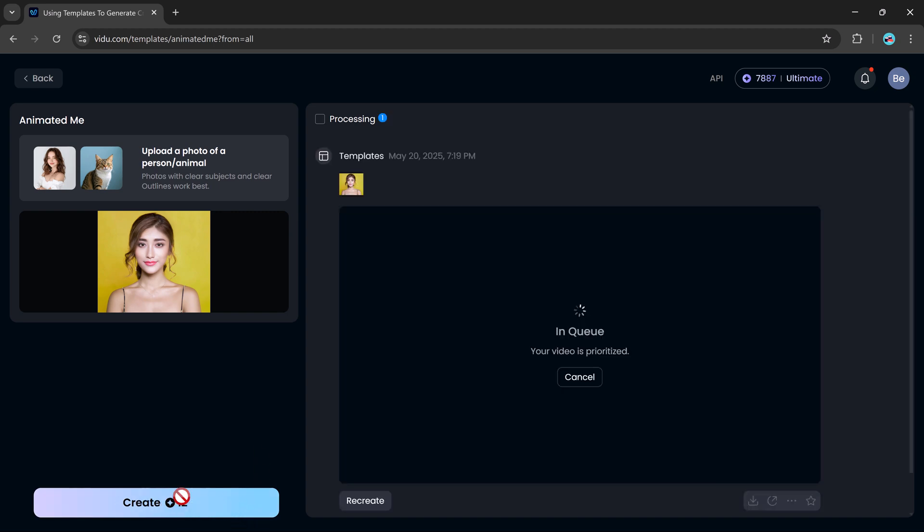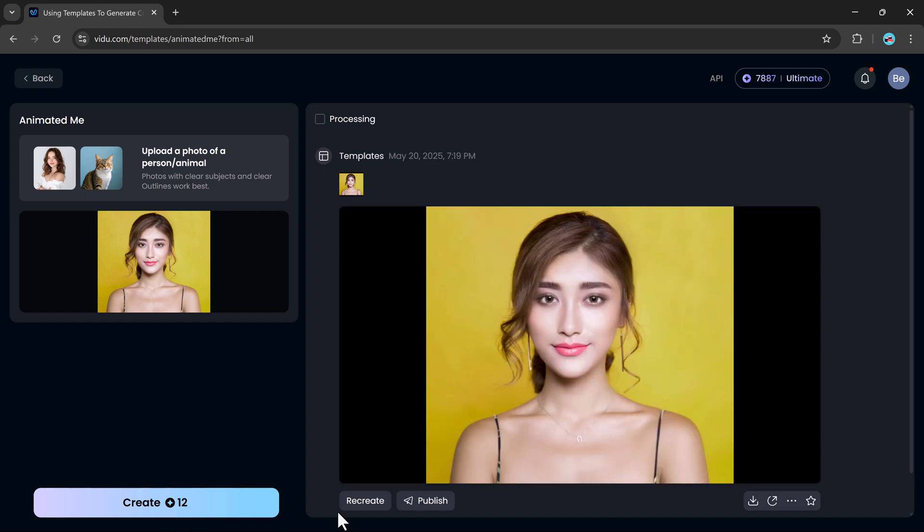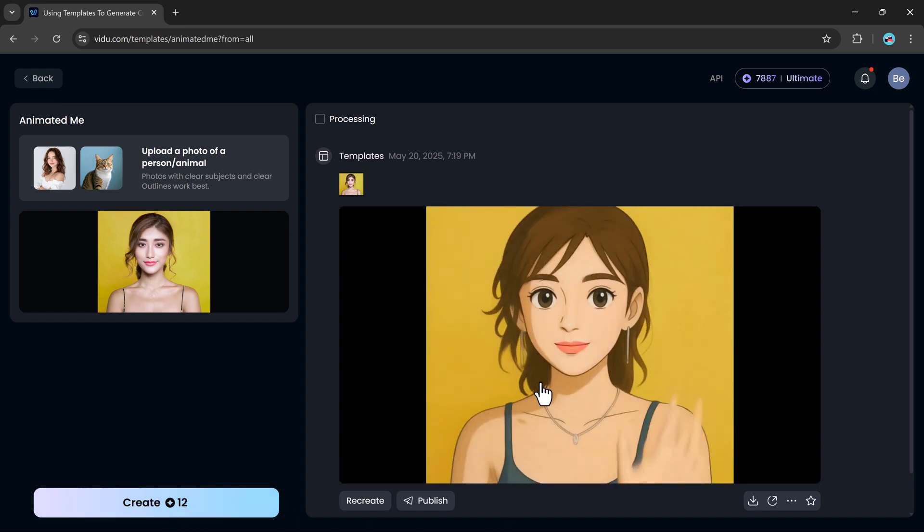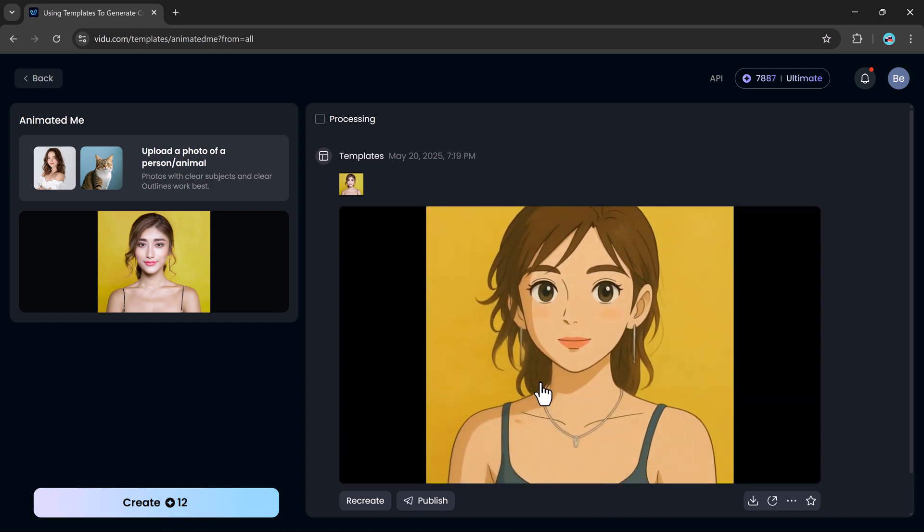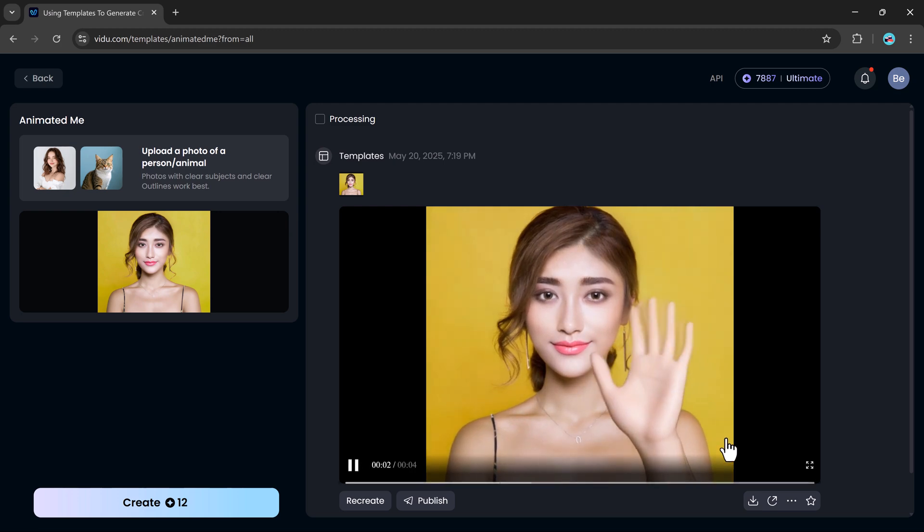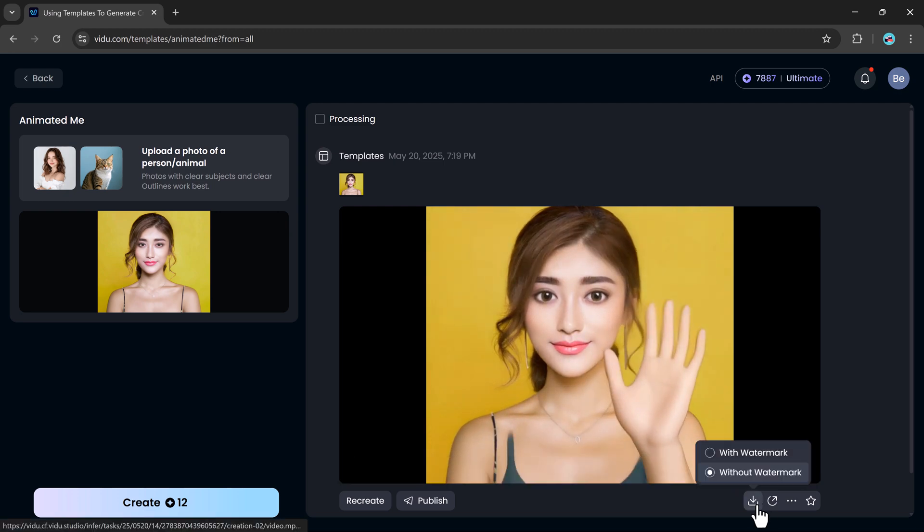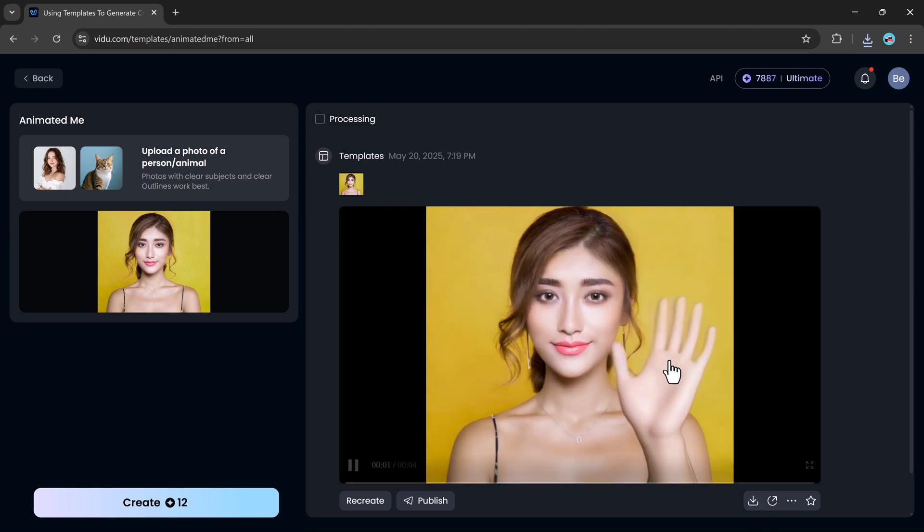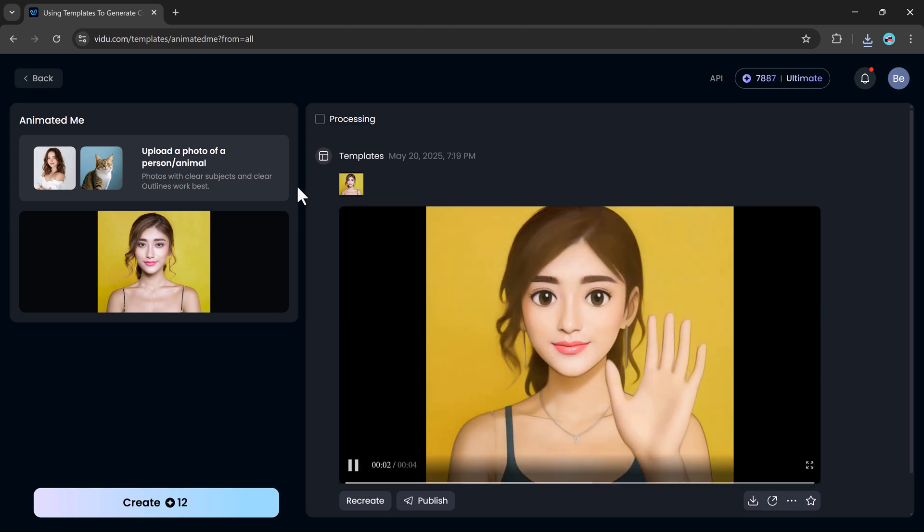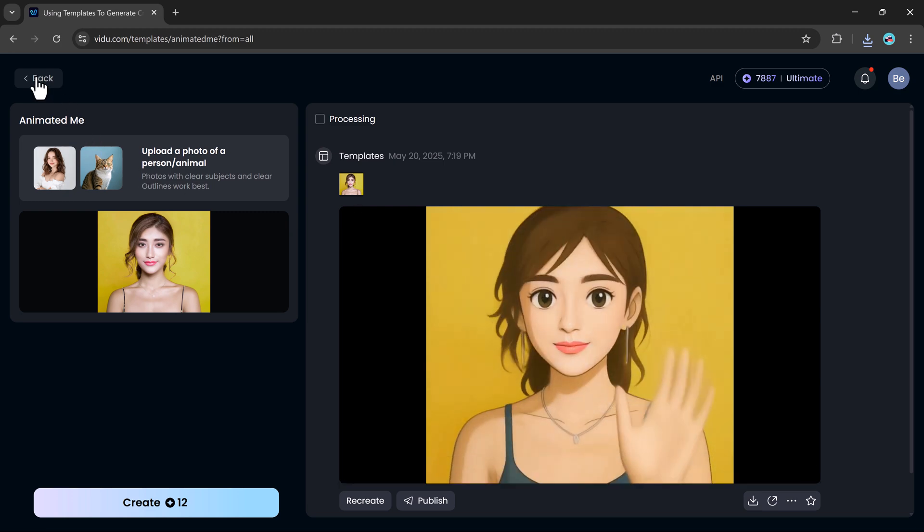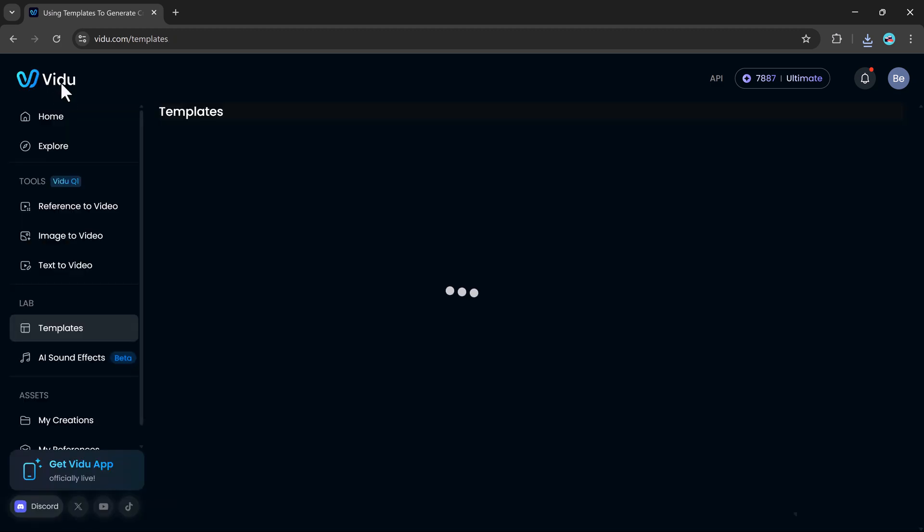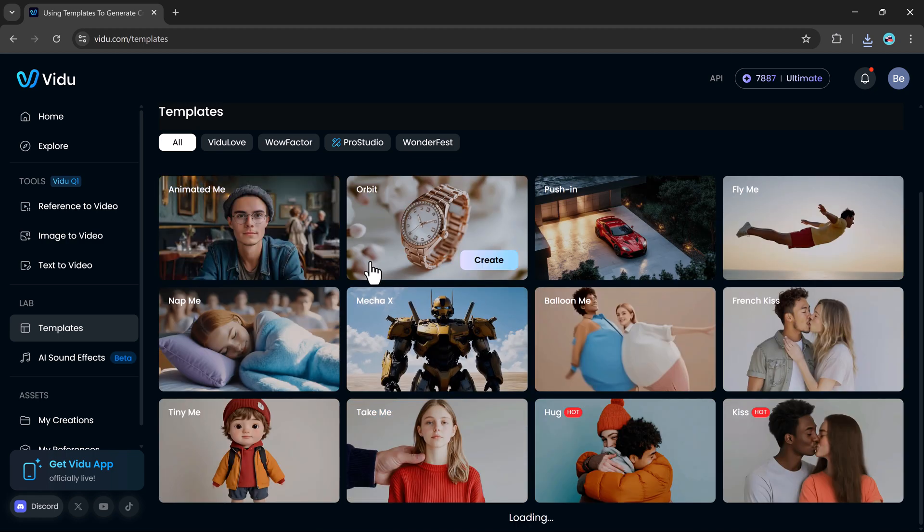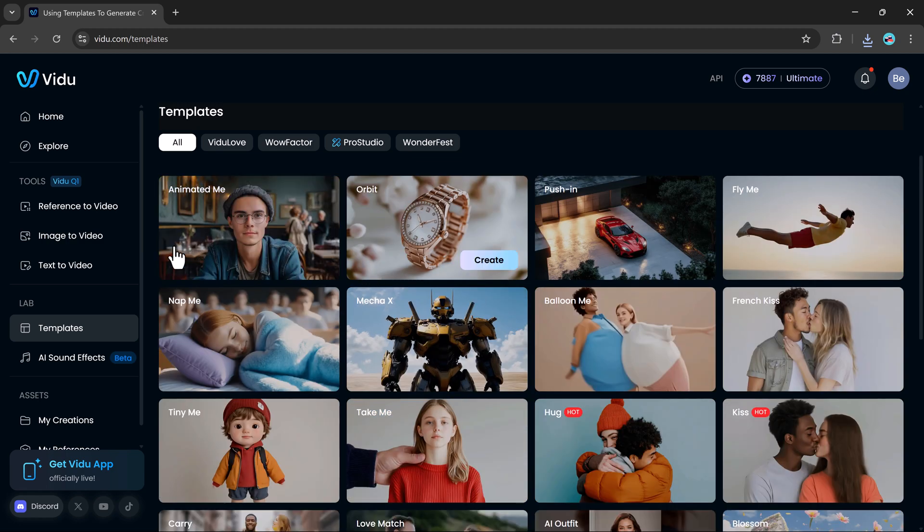Just upload your images, adjust a few optional settings, and hit generate. V2 will instantly style your video using the template, complete with transitions and effects. It's fast, it's easy, and the results look great without needing any manual editing.